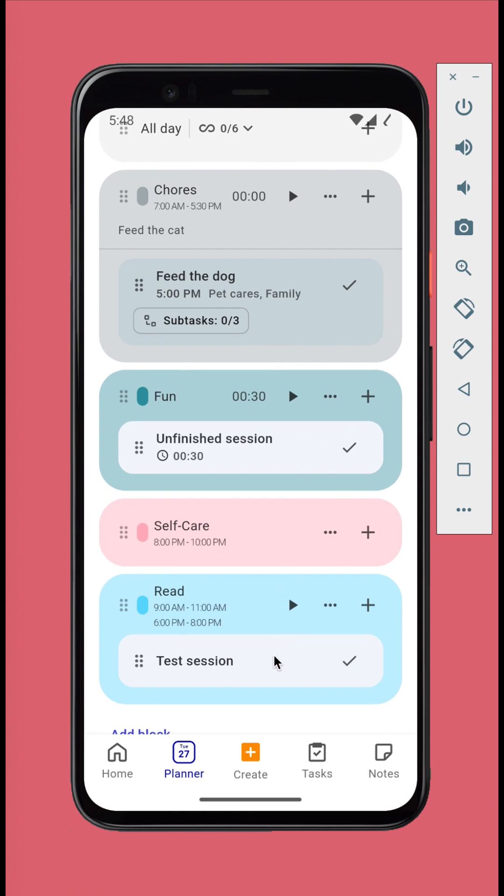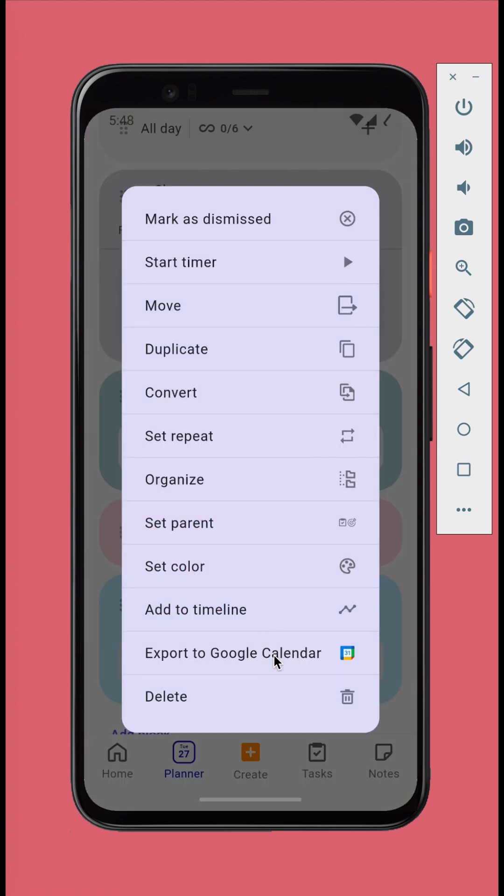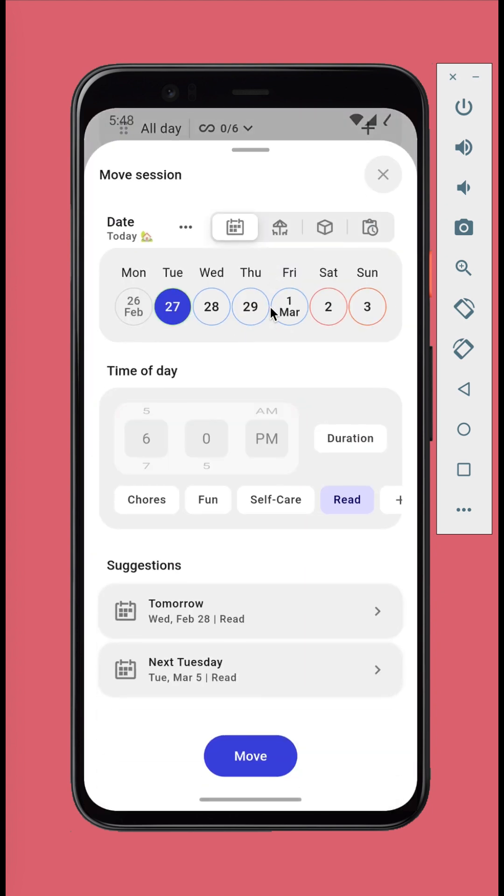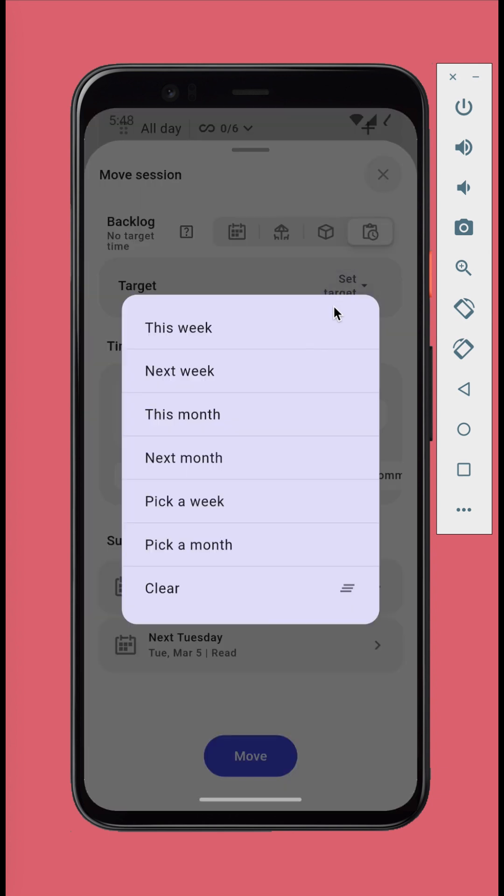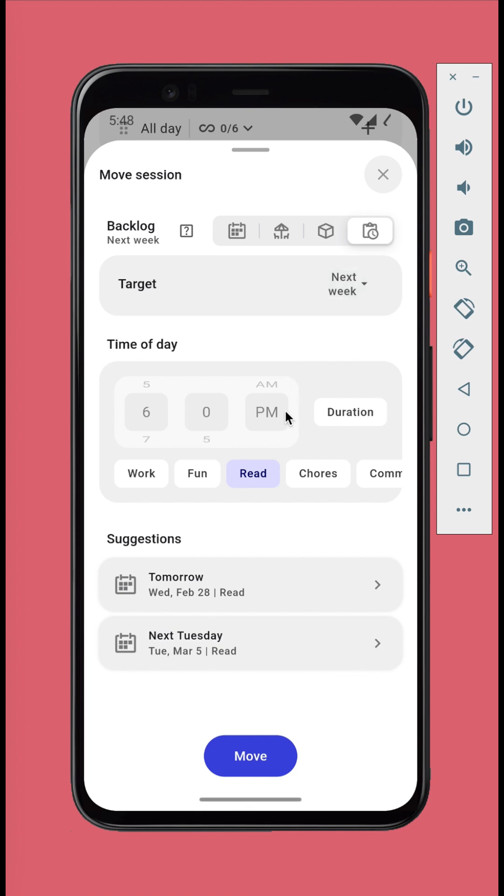Just long press the calendar session, tap move, and select backlog in the date section. You can set the target time, it can be either a week or a month. Tap move to finish.